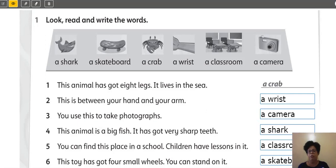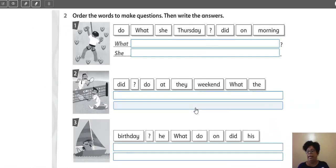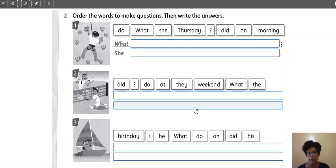Yes? Very good. It's so easy. Yes, people? Yes. I'm going to close here. Activity number two. Order the words to make questions. Then, write the answers.